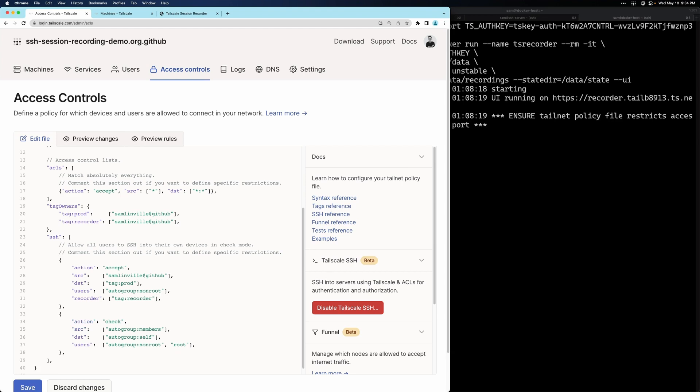The reason we use the tag is that it's possible to deploy multiple recorder nodes and tag them all with this recorder tag. If I do that and one of my recorder nodes is offline, Tailscale can automatically fall back to one of the other recorder nodes that is reachable. So this is great for higher availability of your SSH recording.